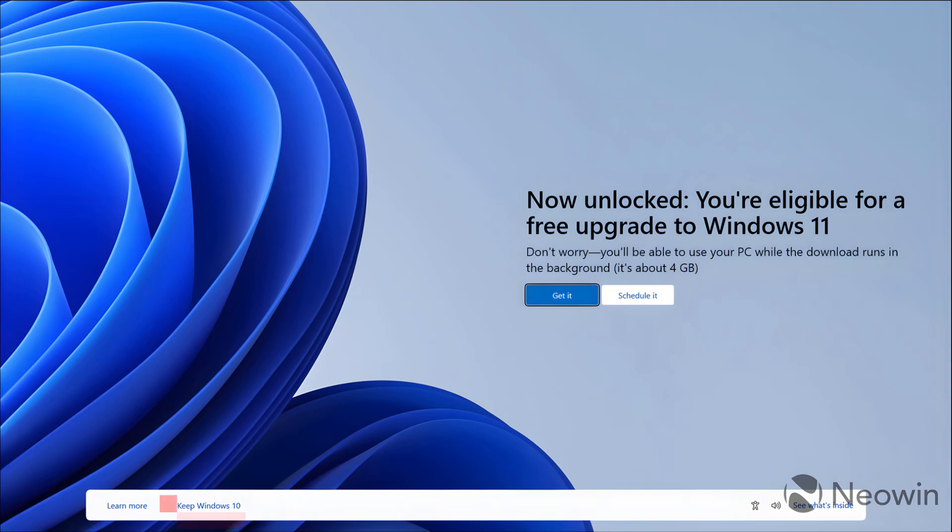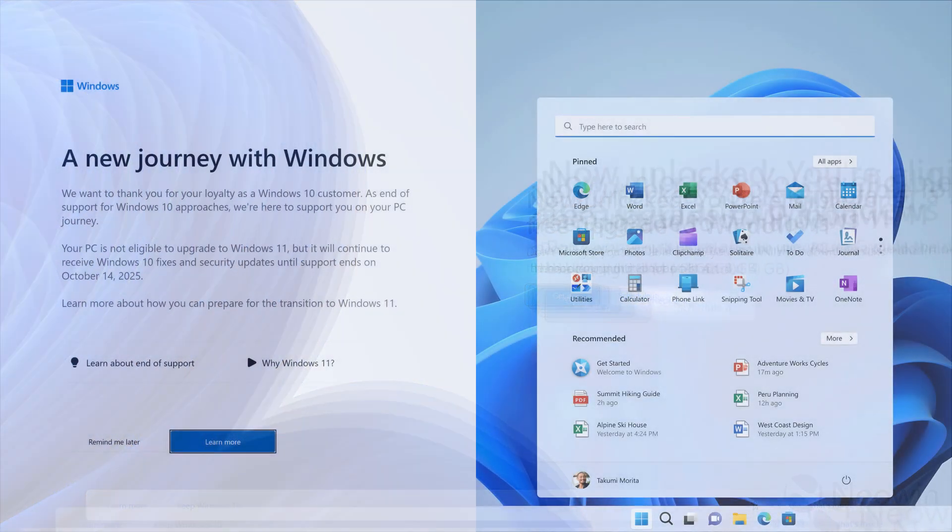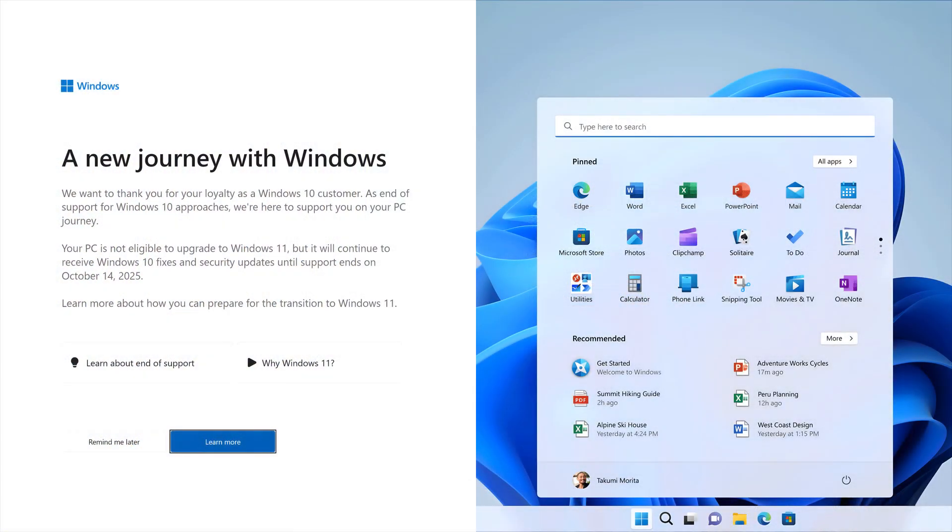The problem is if you click on any link except 'Keep Windows 10,' it will give the indication to Microsoft that this user wants Windows 11, and they will internally upgrade to Windows 11. They are also showing so many ads on full screen notifications and on your Windows Update settings.